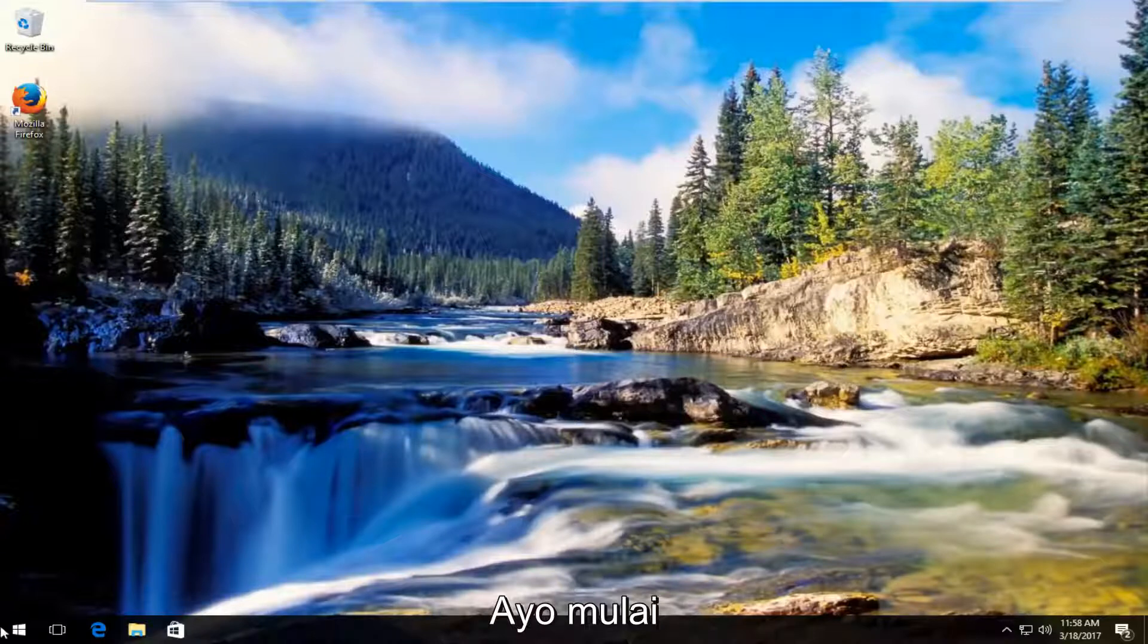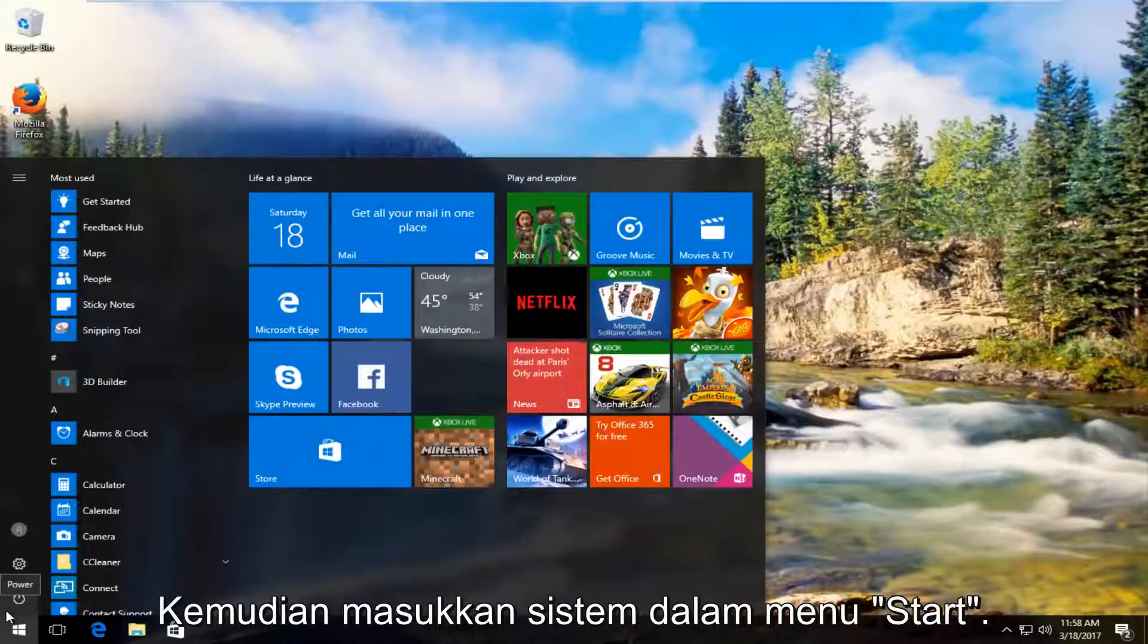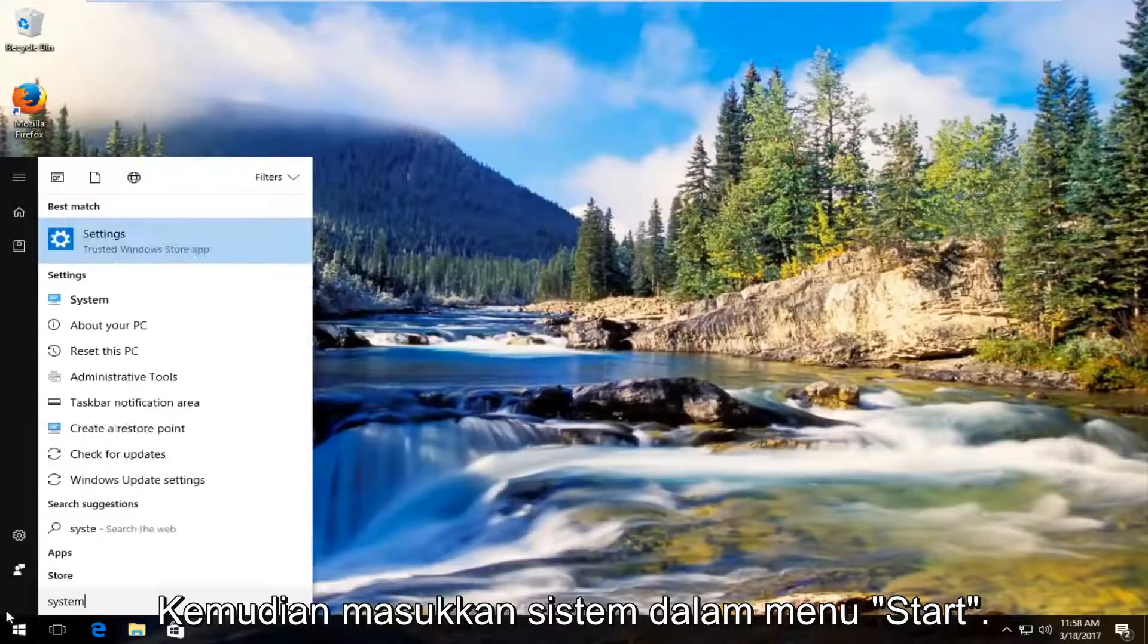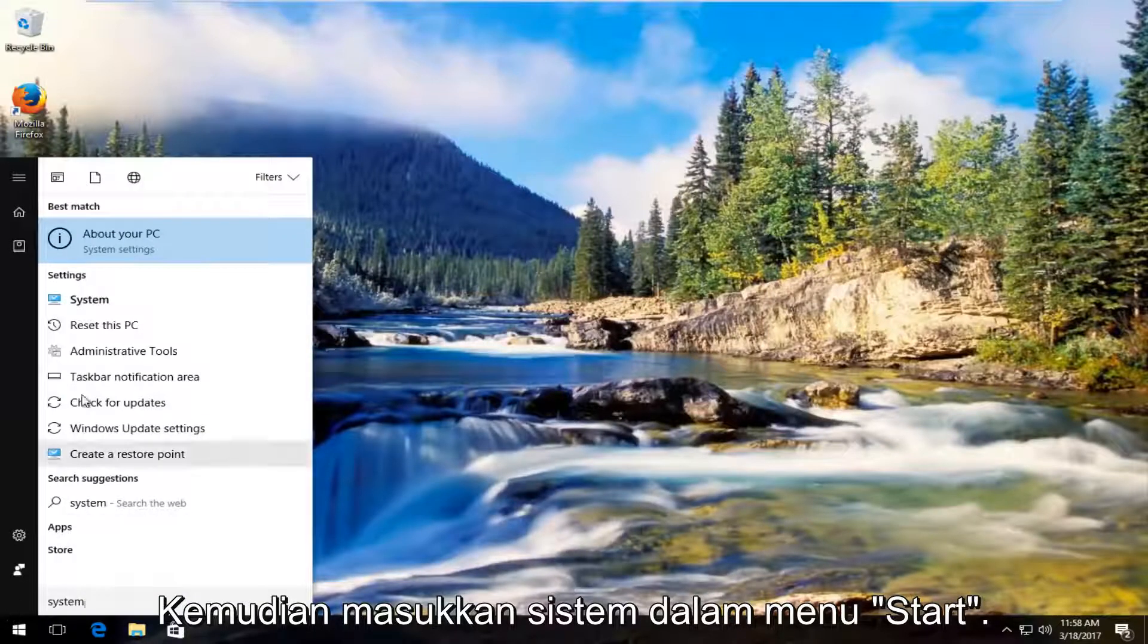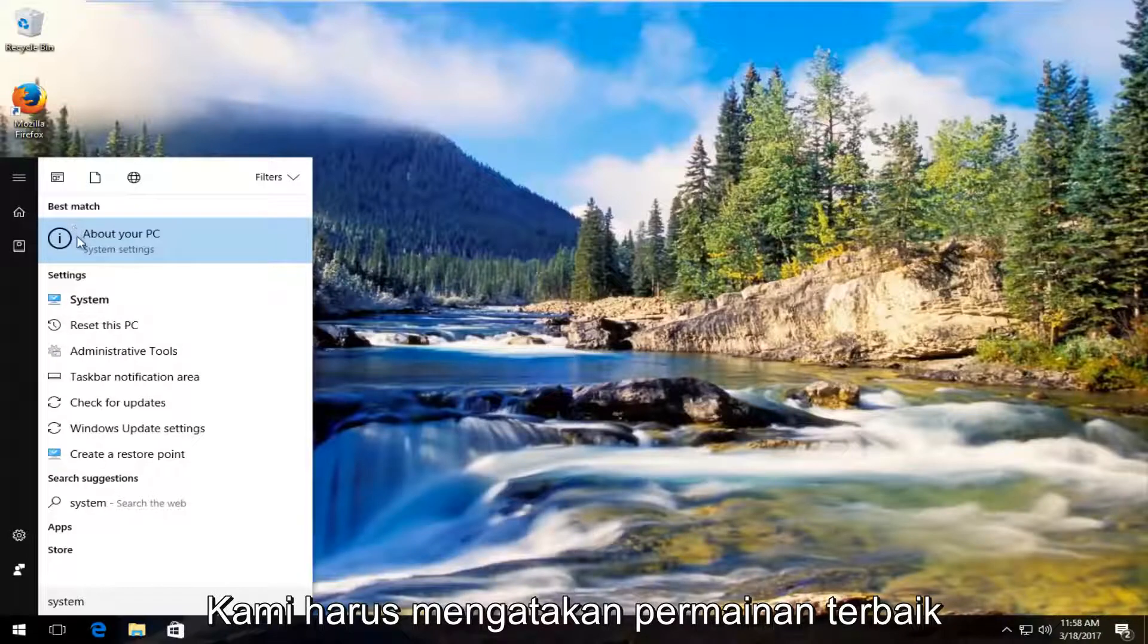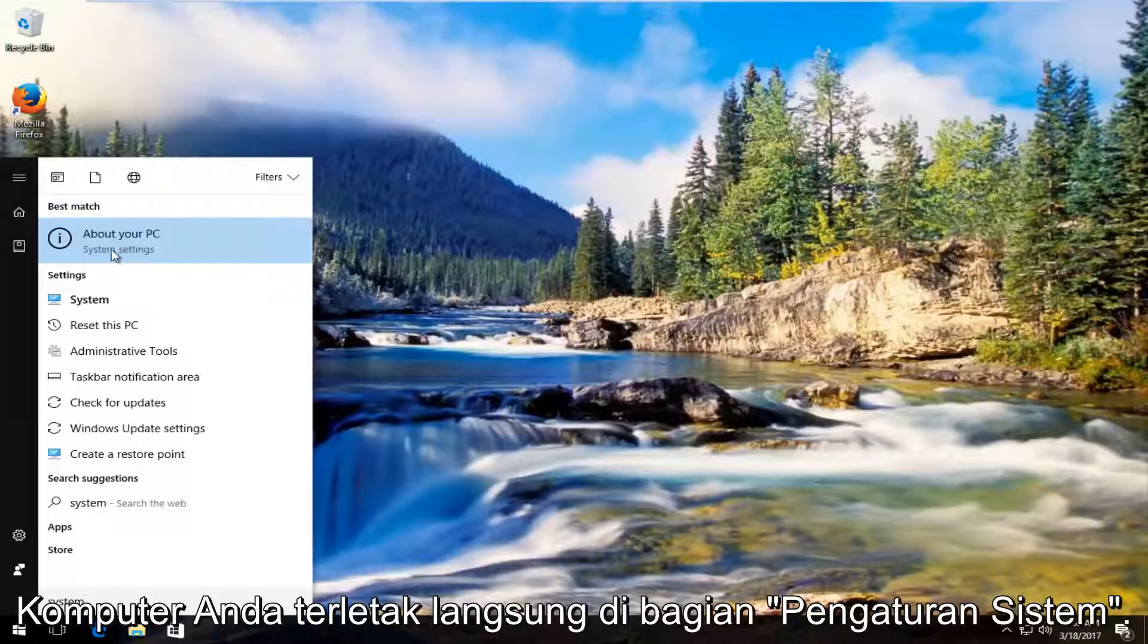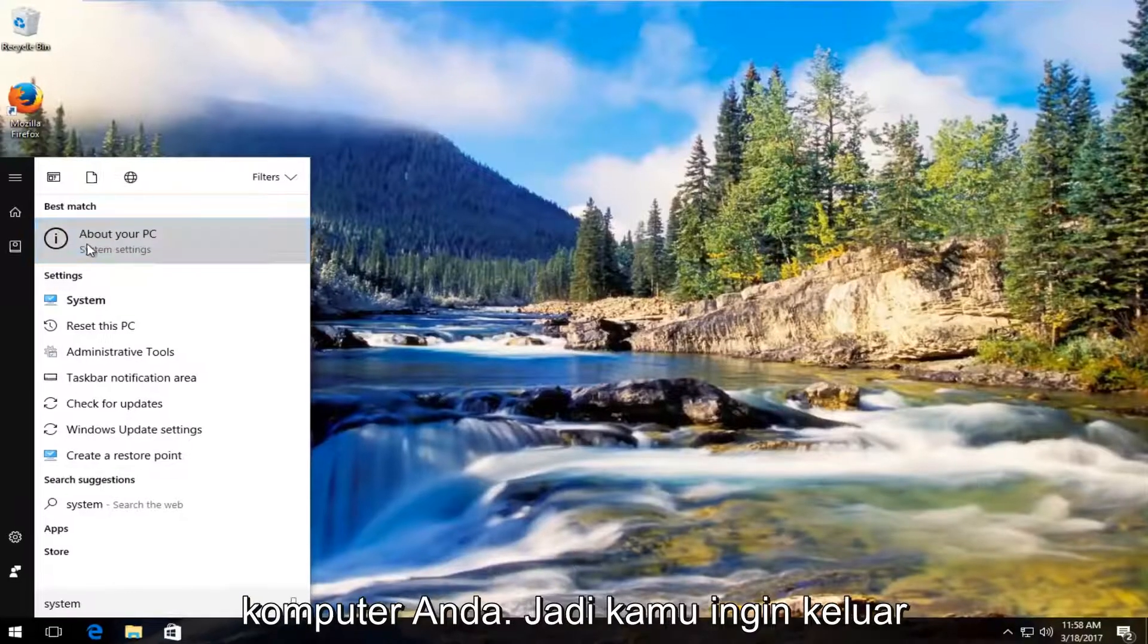We're going to start by heading over to the start menu and you want to left click on it. Then you want to type in system. The best match that comes up should say about your PC right underneath system settings. You want to left click on that about your PC.